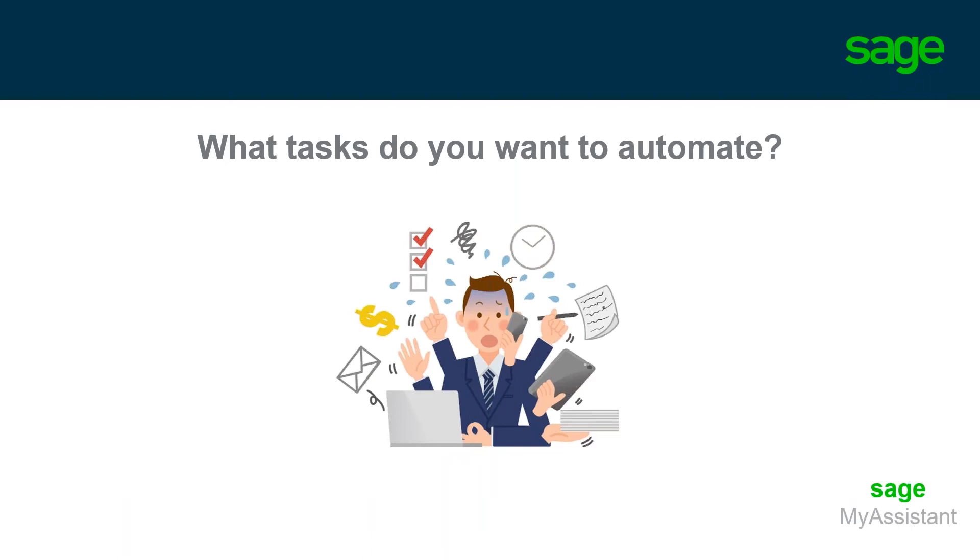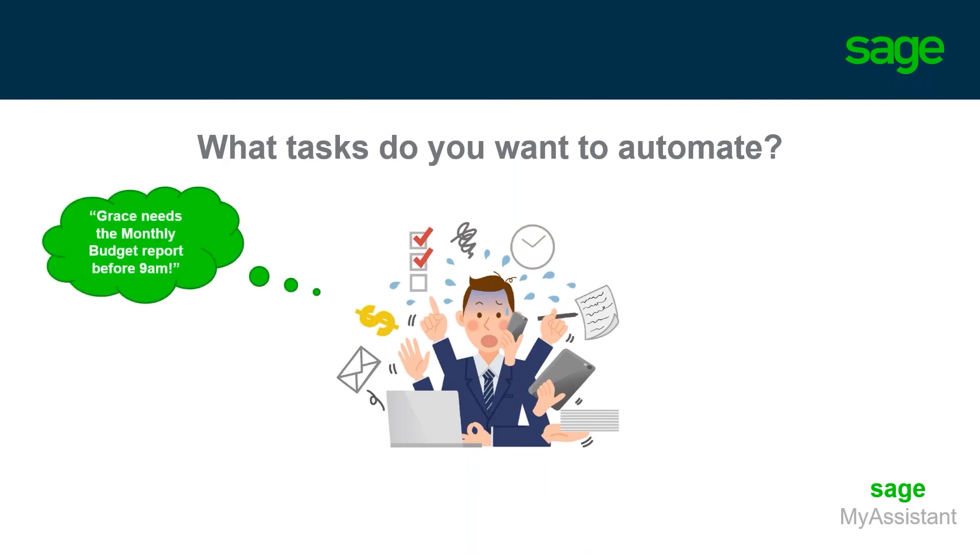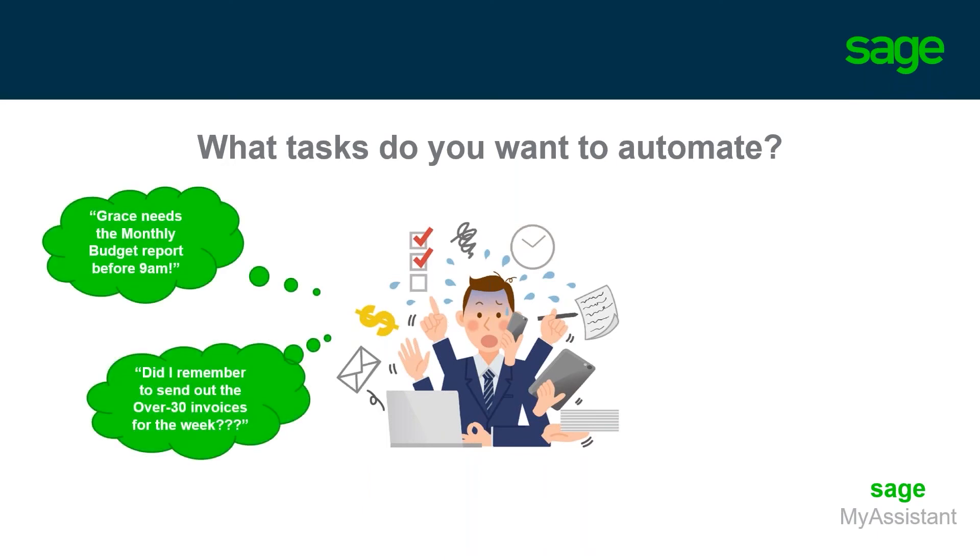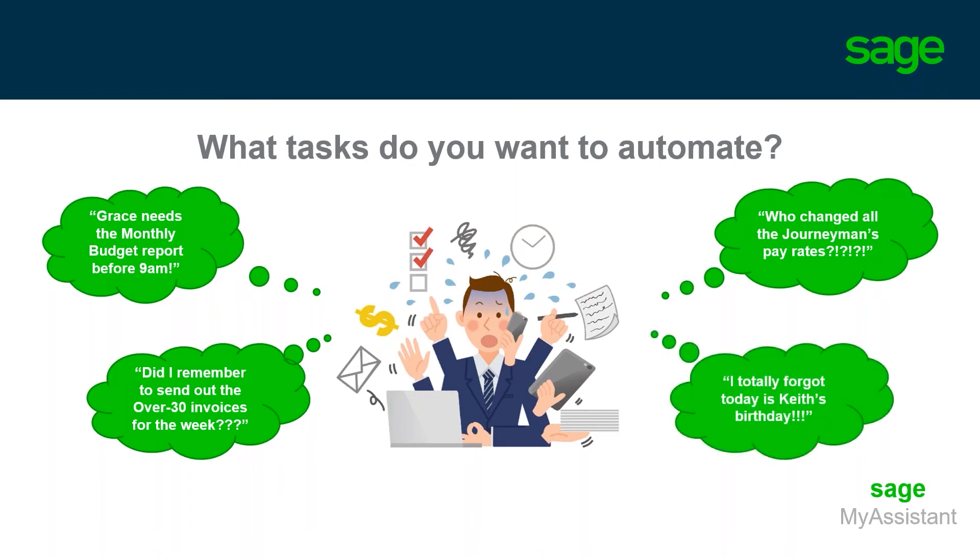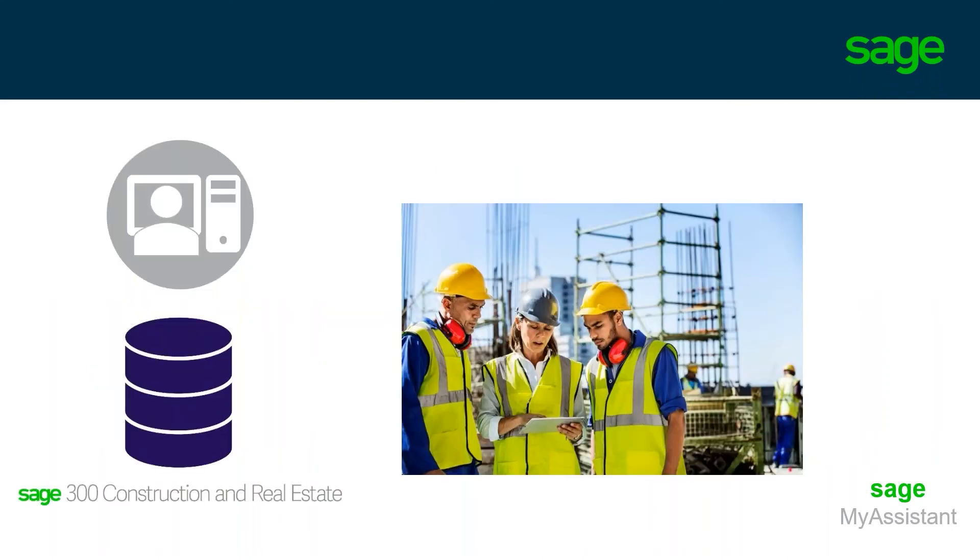You are probably managing all of these tasks in one form or another, but perhaps you forgot that Grace needs that monthly budget report. Did you remember to send out a list of past due invoices? How would we know if anyone updated the pay rate tables in payroll? Have you ever forgotten an employee's birthday? Well, now with My Assistant, we will automate all of these processes so things are never missed.